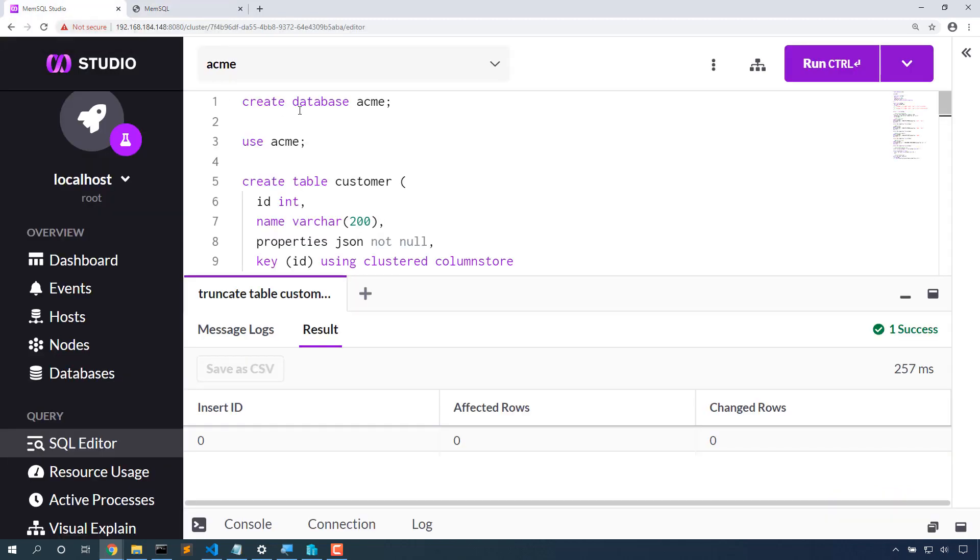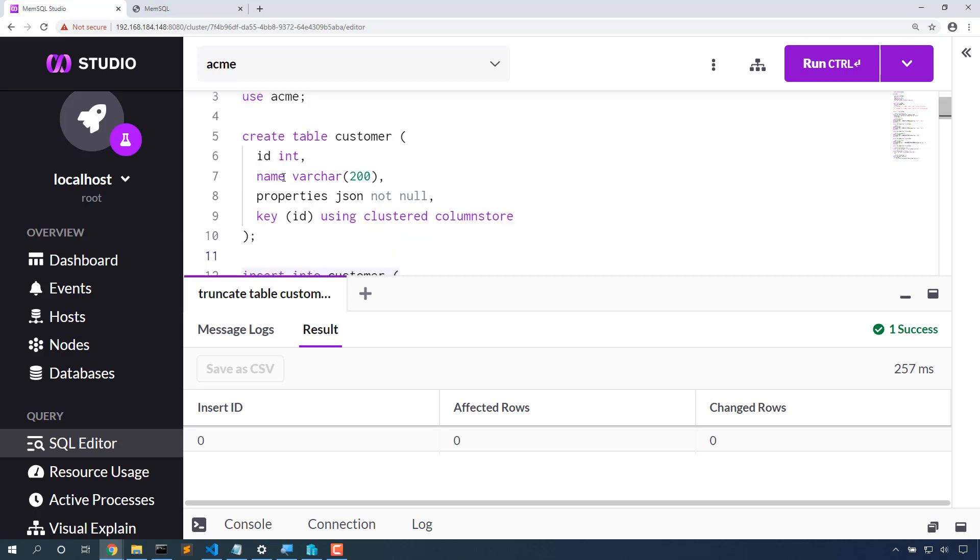I've created a database here and I've created a table inside that database. This table has three columns: an ID, a name, and a JSON column called properties.